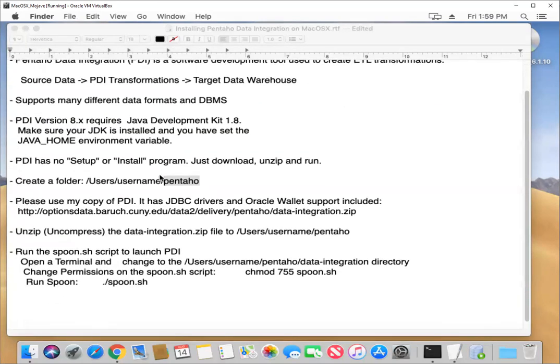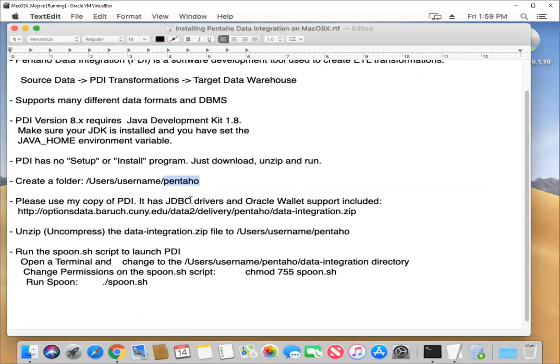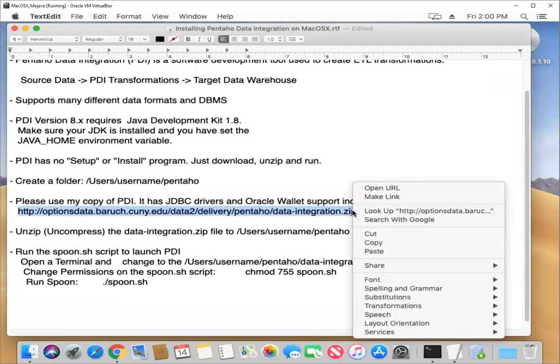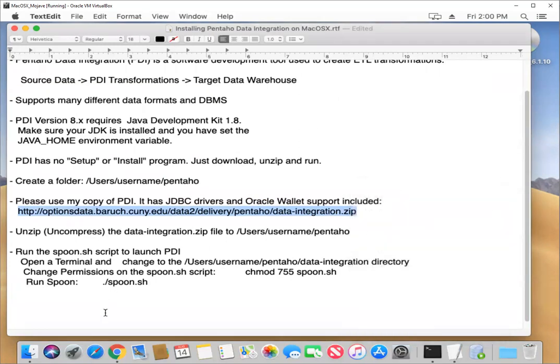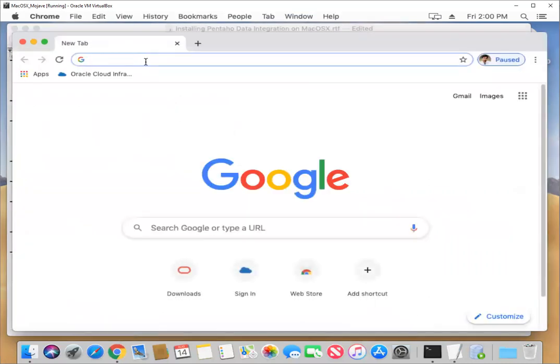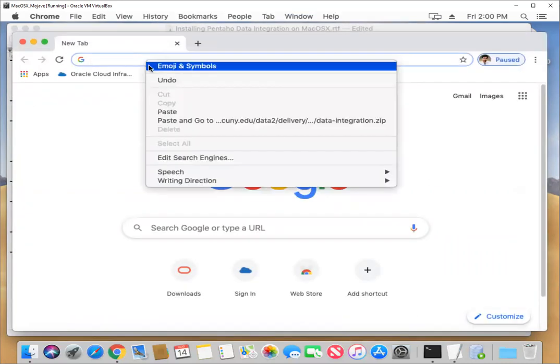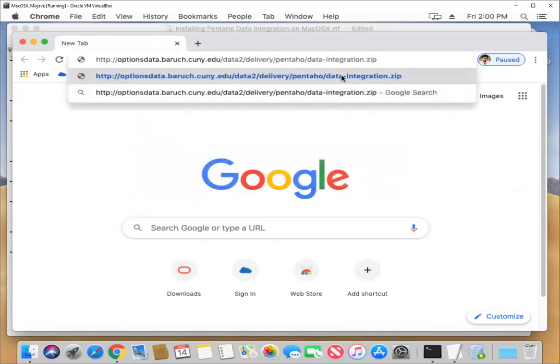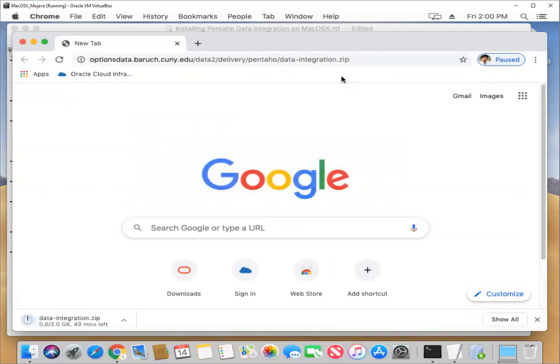You can go to Hitachi's website and download the version of PDI they have there. There are some newer versions. I would, instead, I would like you though, to use the version that I have packaged up. And the reason for that is I've already installed a bunch of additional database drivers, as well as support for the Oracle Cloud Wallet, both of which we're going to use for our class. So just grab this URL. It'll be in the description as well. We'll copy that. And then we're going to come here and we will open up our web browser, and I can just paste in that URL and we will start it downloading.